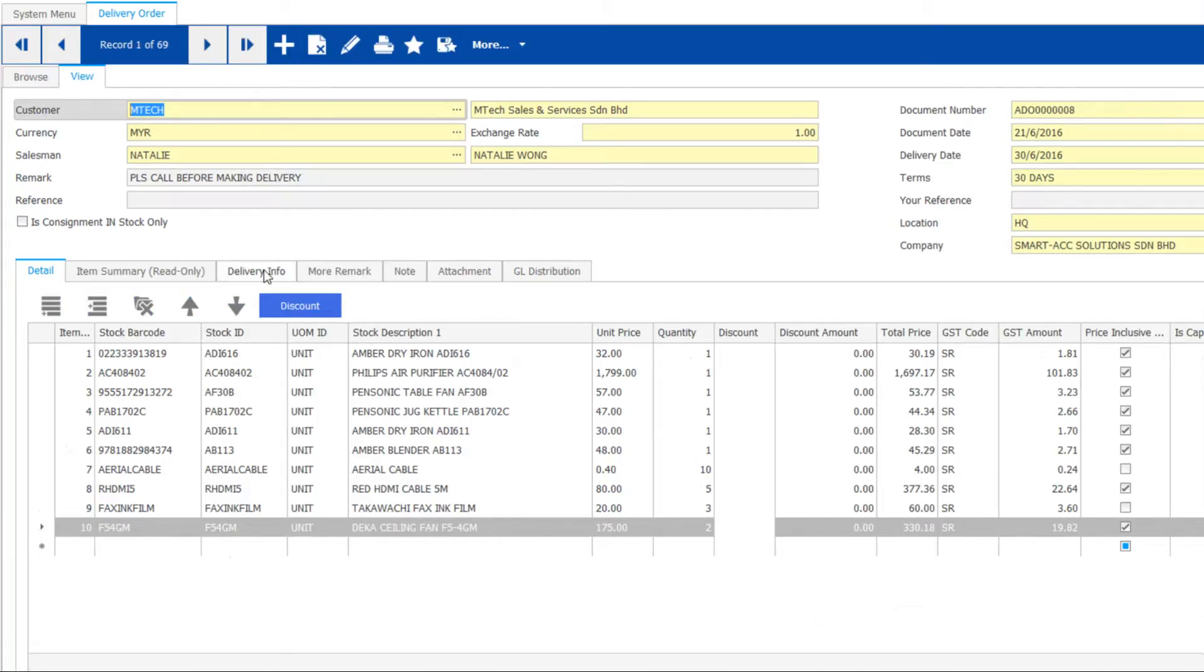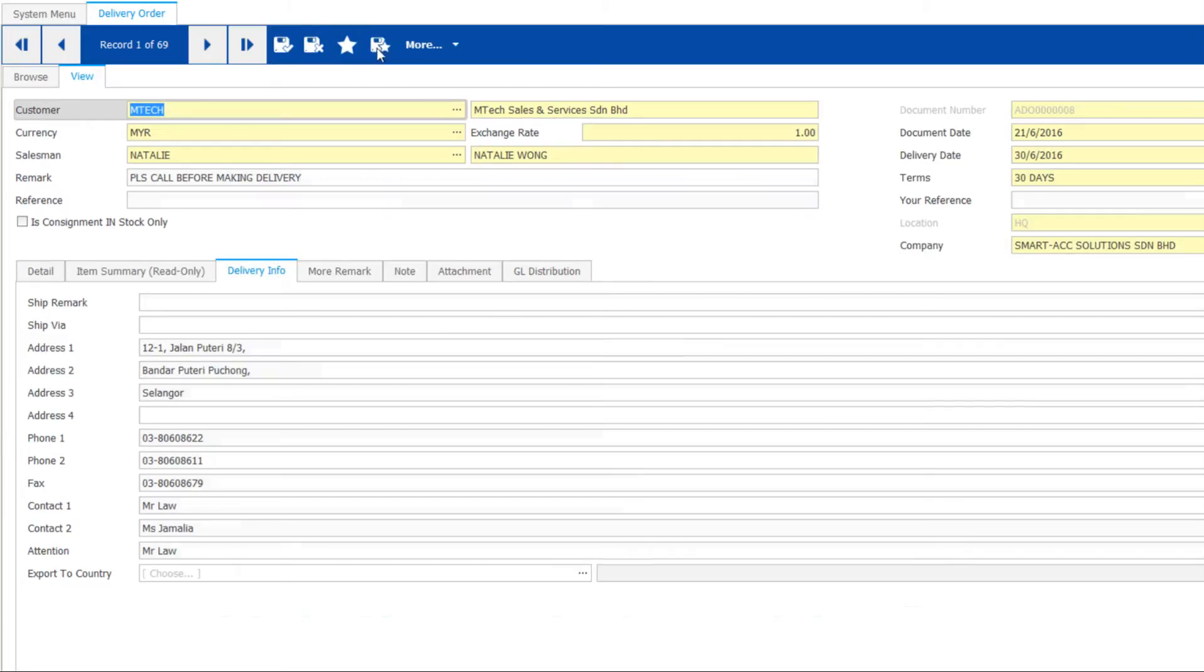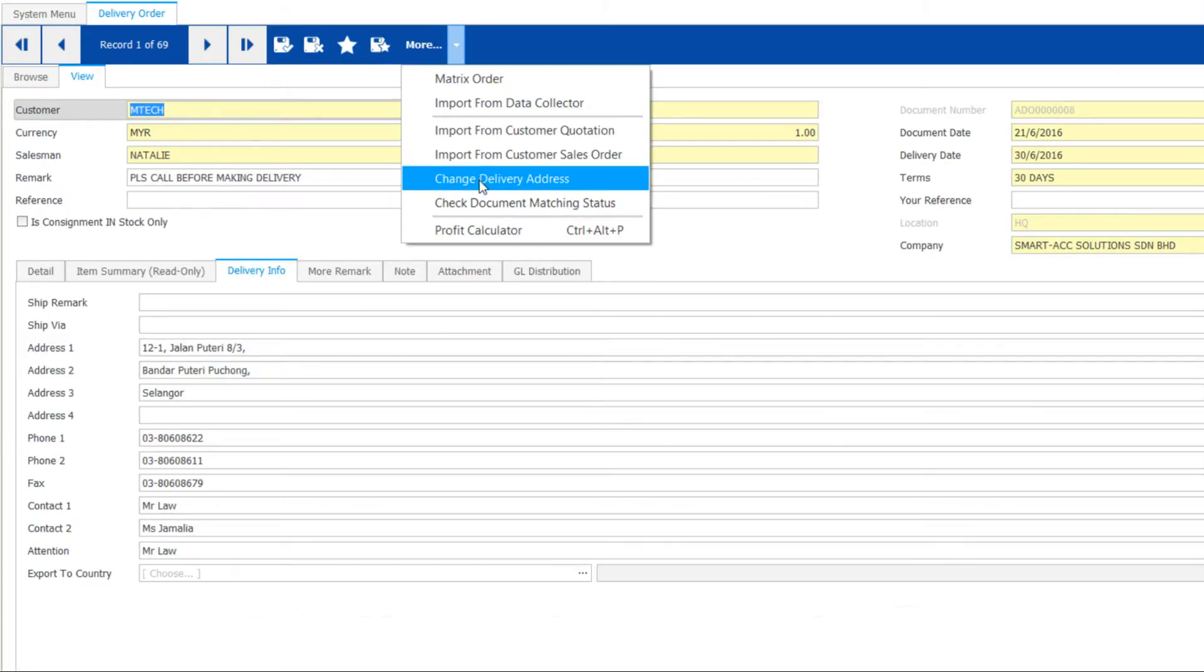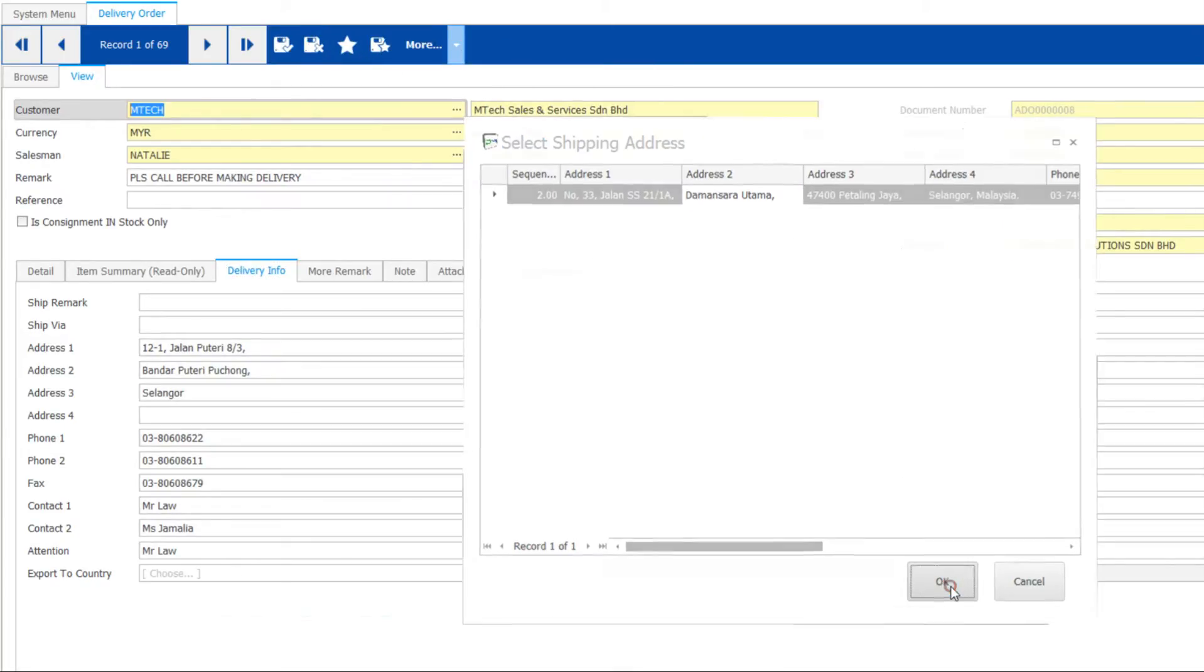For delivery address, if you have it previously maintained in customer settings, you can use it. To change, click More to select a different address. Save when finish.